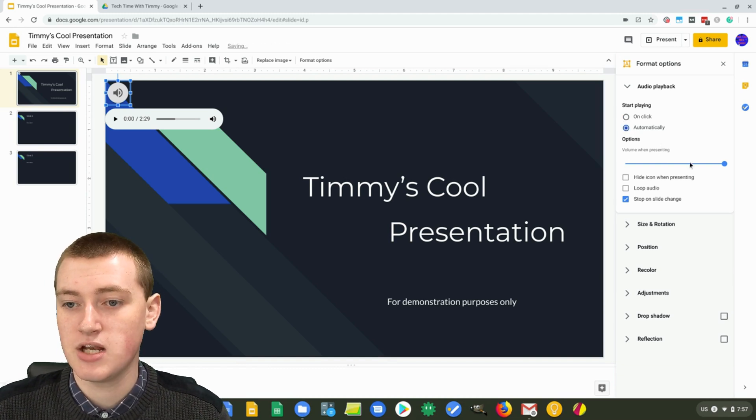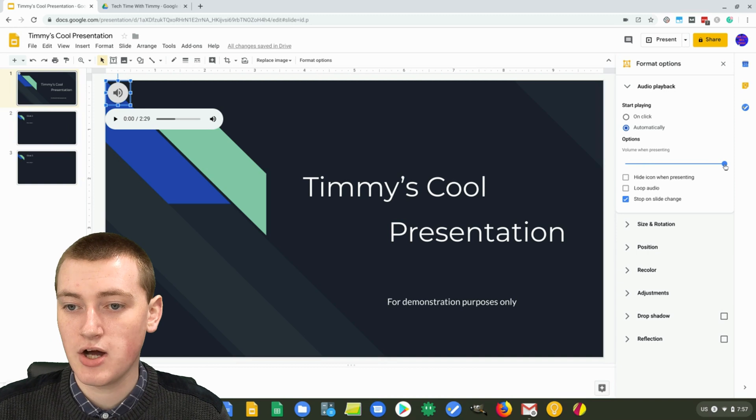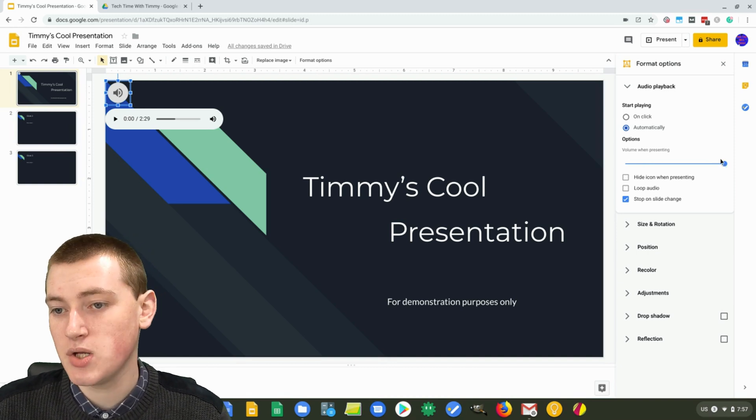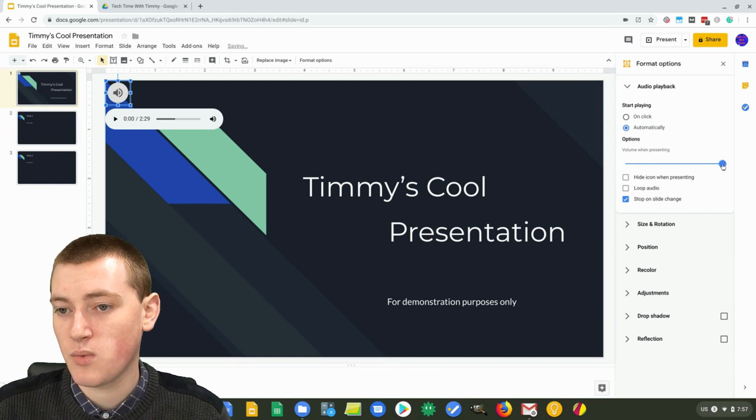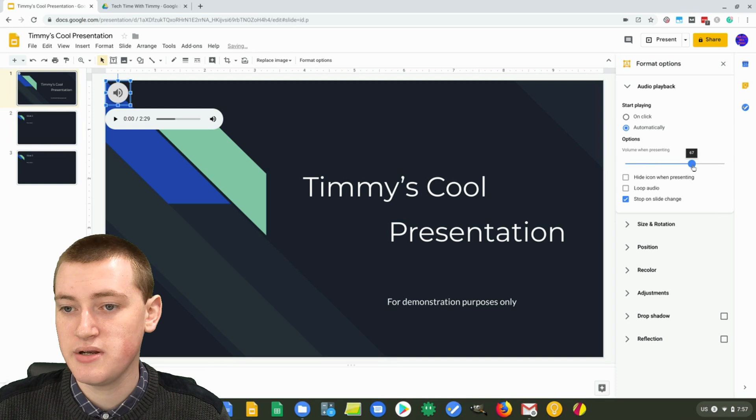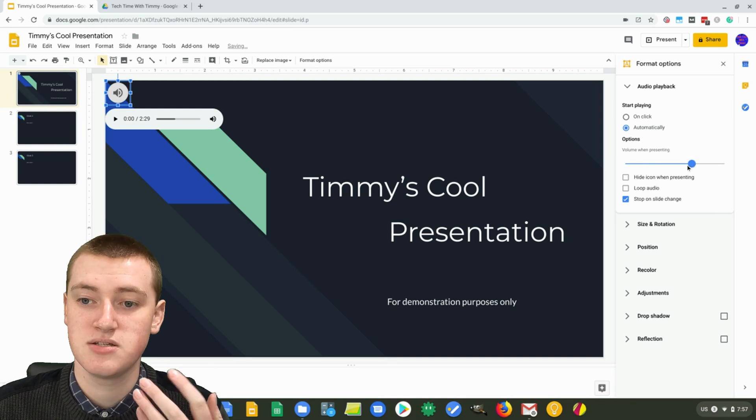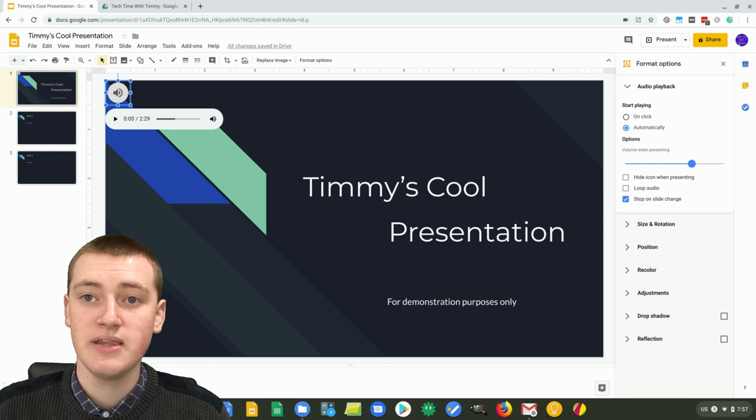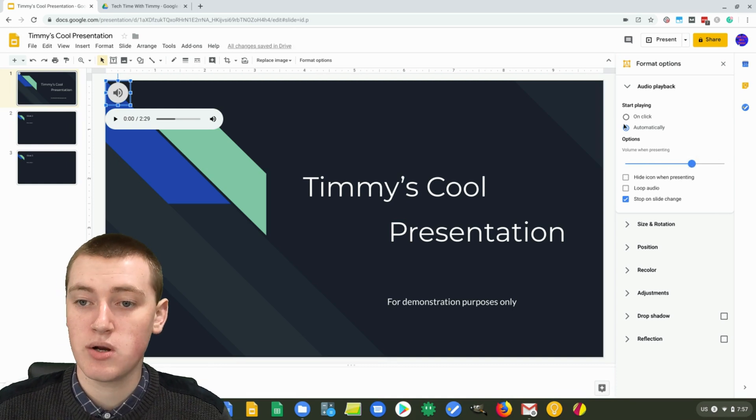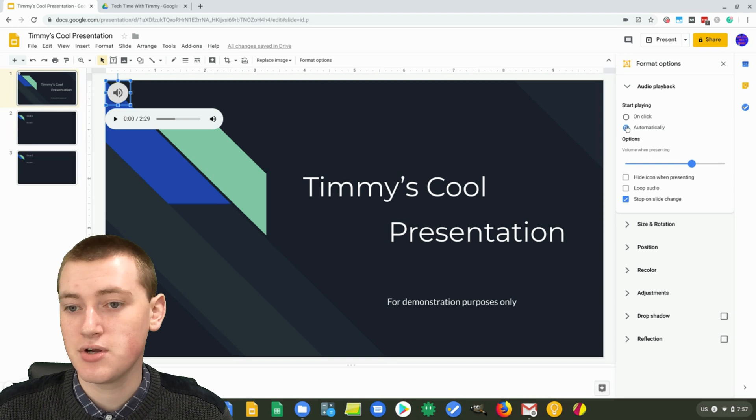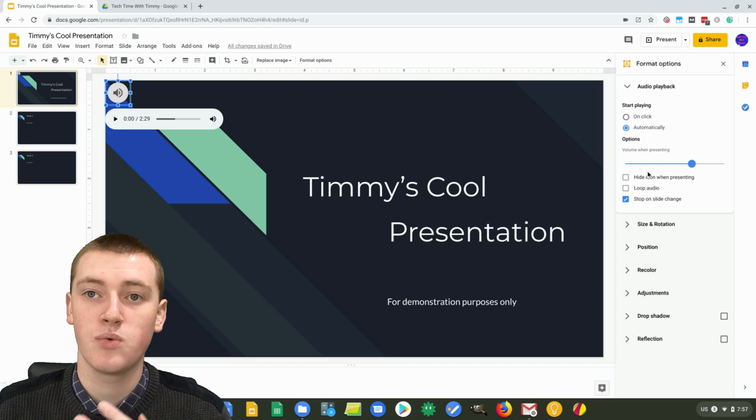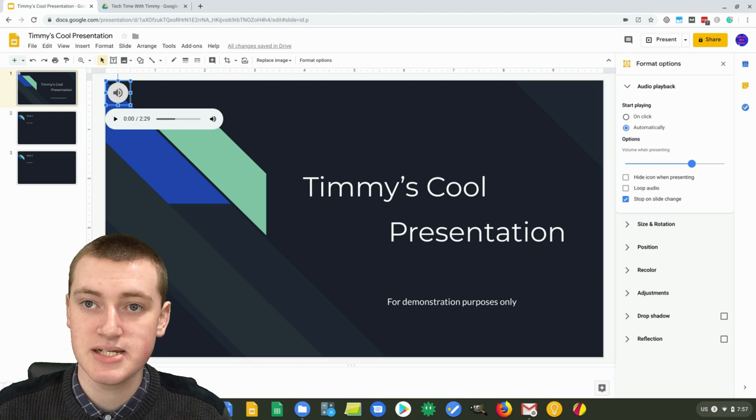And then you can choose the volume. By default, it's set to maximum volume. But you might want to lower it down a bit if you want it to just be sort of background music. And then if you chose automatically up here, you'll have the option to hide the icon when presenting.